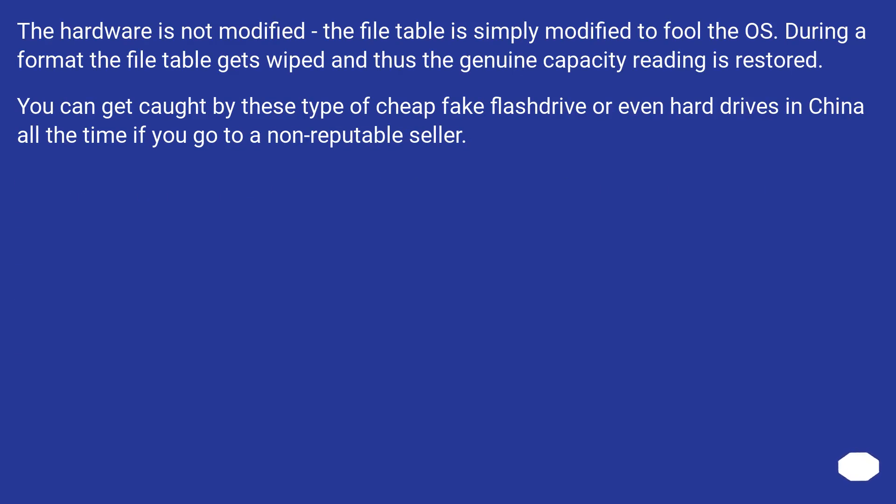The hardware is not modified, the file table is simply modified to fool the OS. During a format the file table gets wiped and thus the genuine capacity reading is restored.